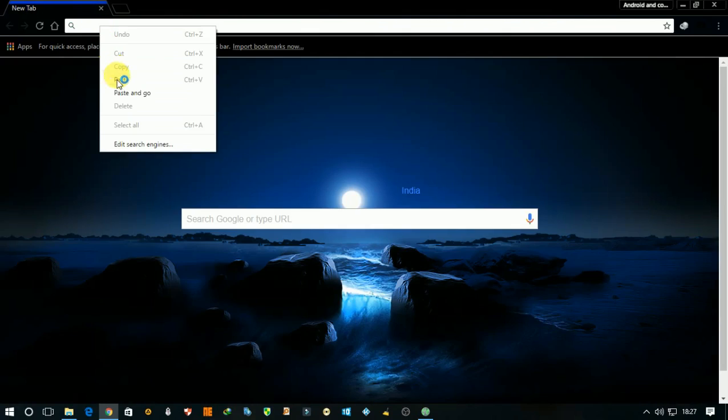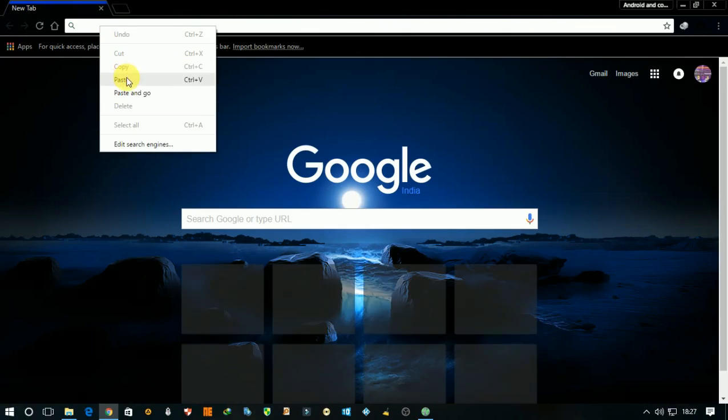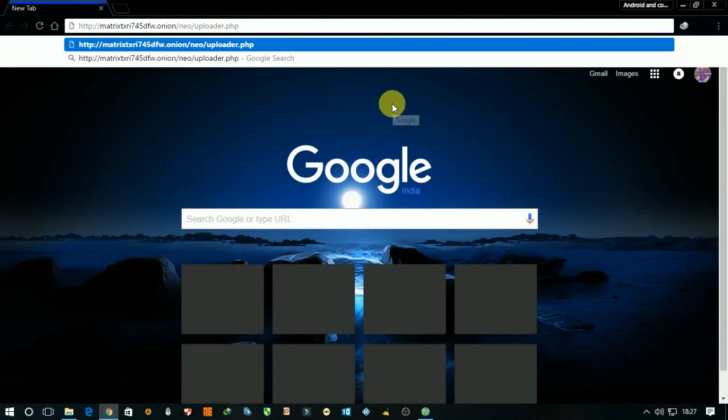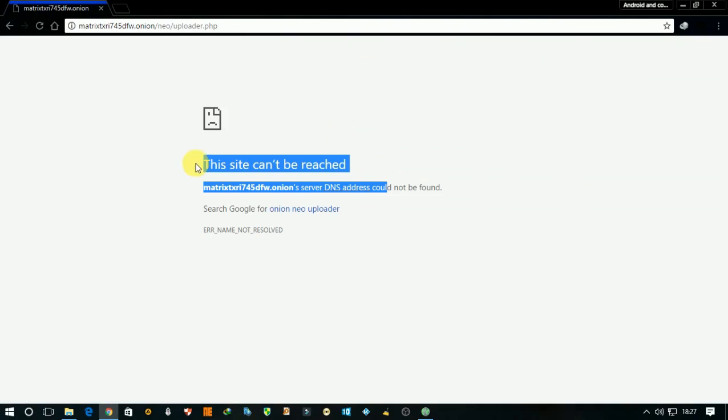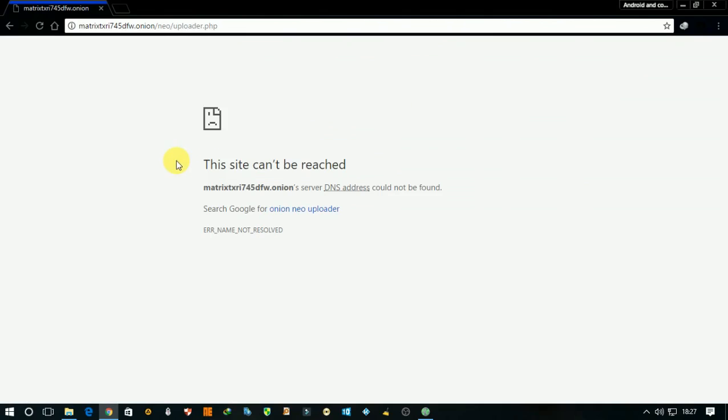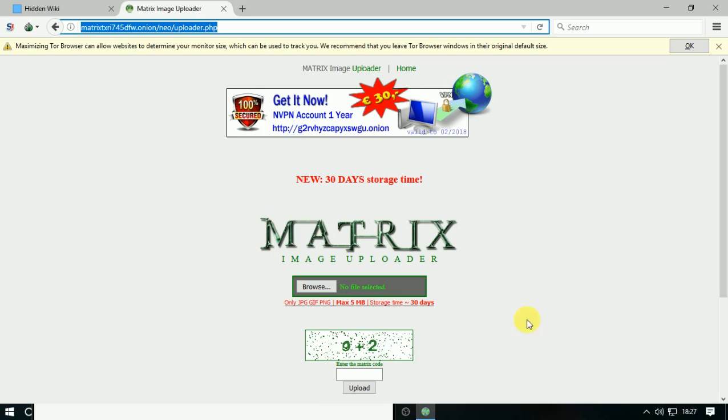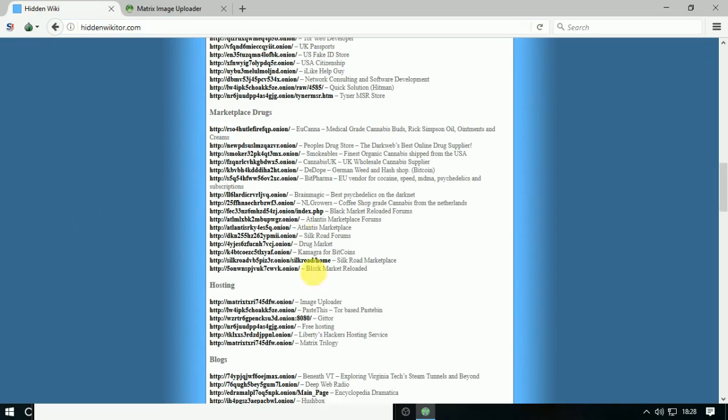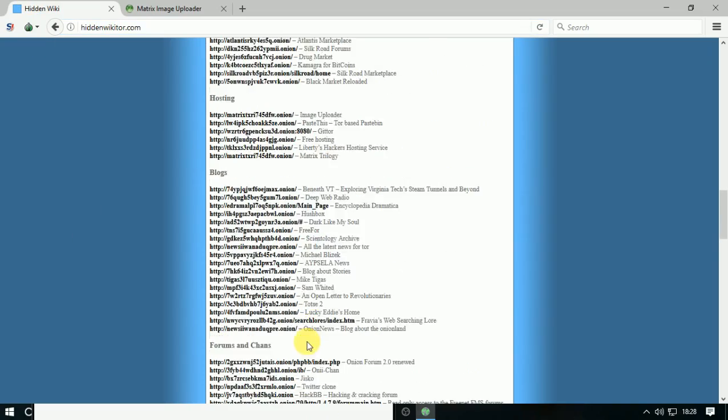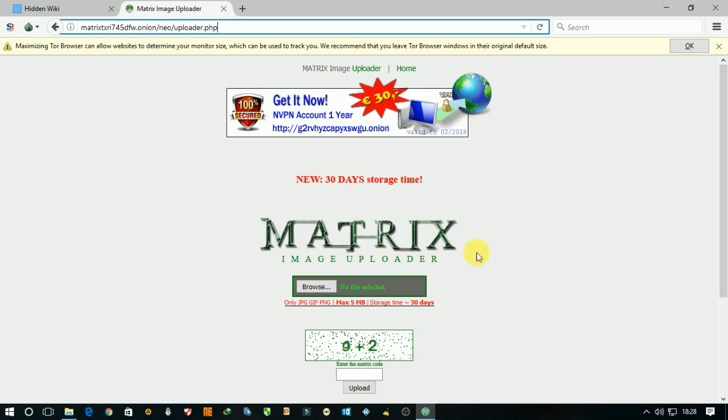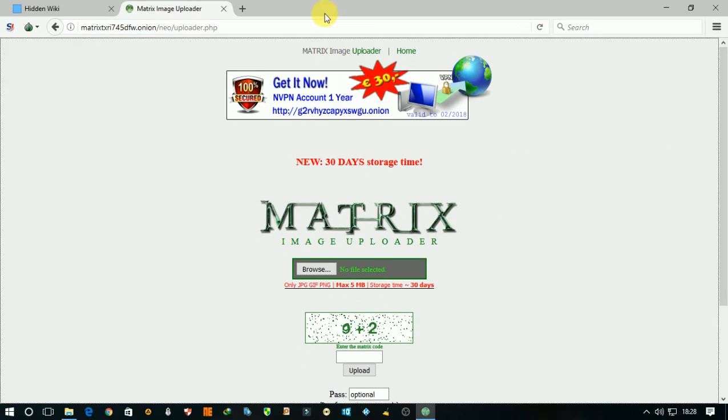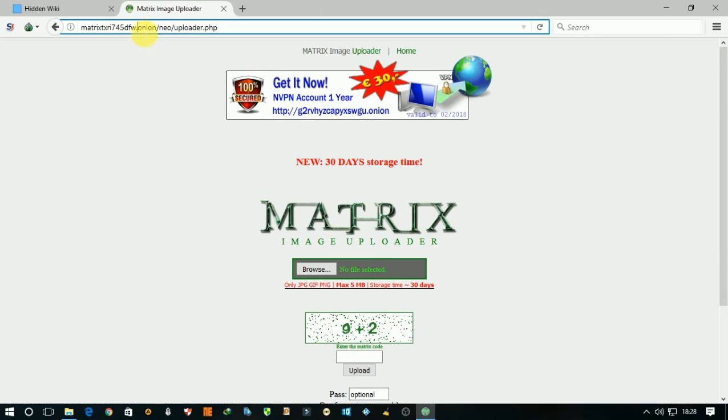Then paste the URL and hit enter. You can see you cannot access the site. You need Tor Browser to open this site. So with this trick we can access deep web or dark web. Here it is, its domain is onion.